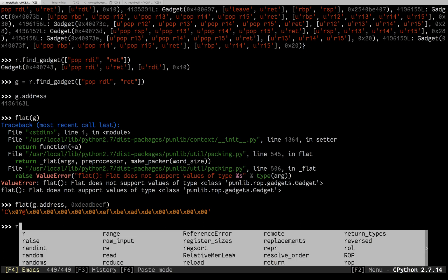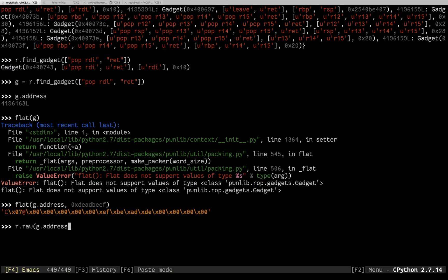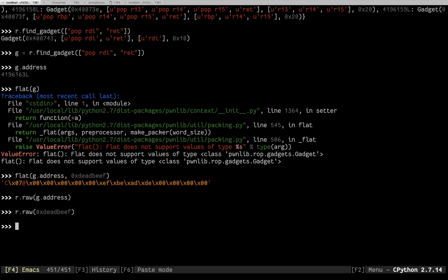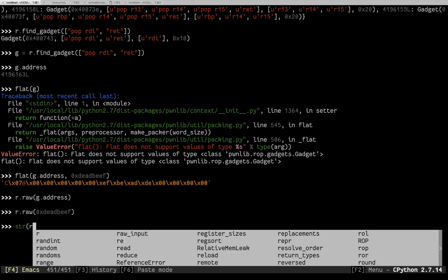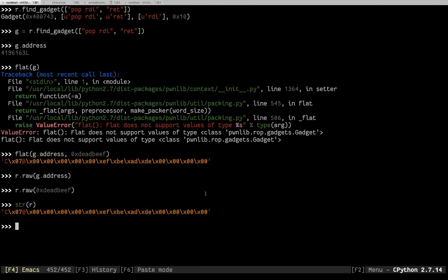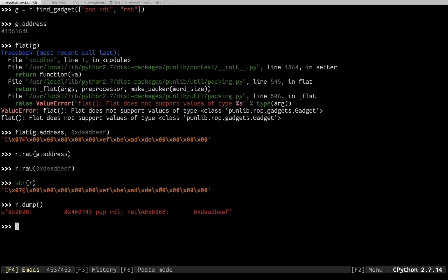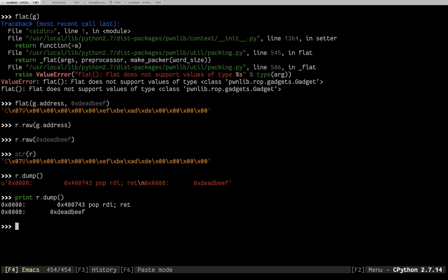And you could be putting that in to the ROP. You could also say r.raw g.address. r.raw 0xdeadbeef. And then when we check out what the ROP looks like, look like that. And if we did r.dump, it would show us what it's doing. That's really the hard way to work with it. I'd never do ROP that way anymore.